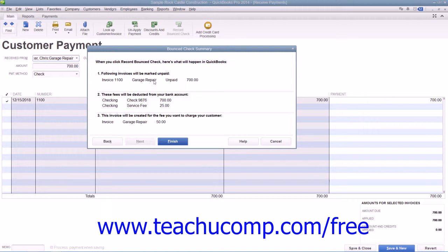On the next screen, titled Bounced Check Summary, you will see a listing of the various actions that QuickBooks will take when you click the Finish button shown at the bottom of the screen. Note the various transactions that will occur, and then click the Finish button to proceed.